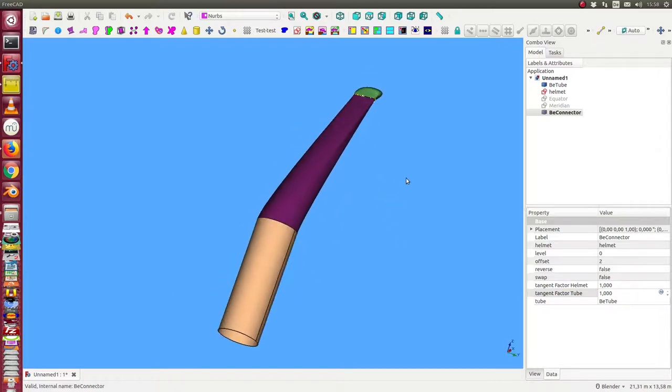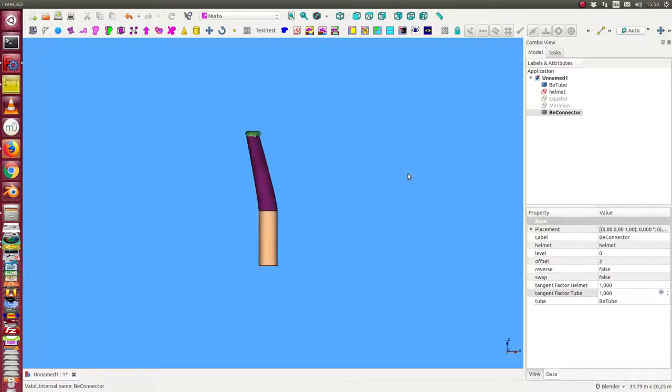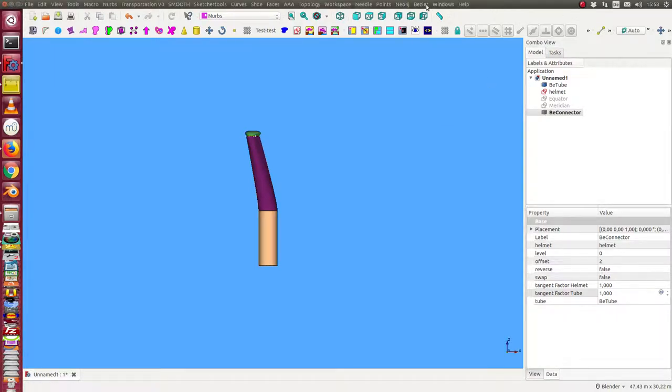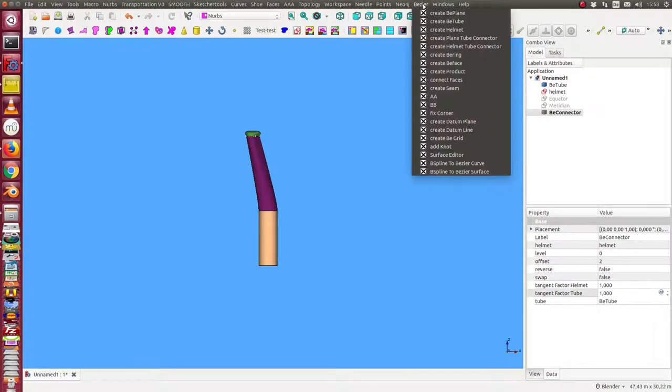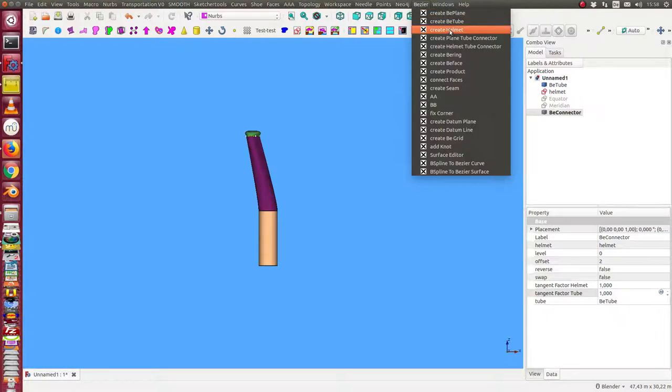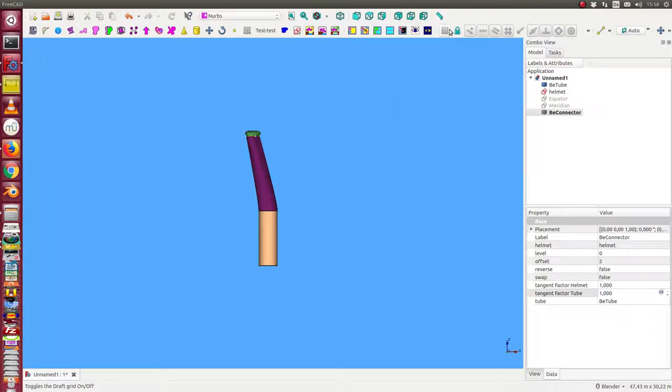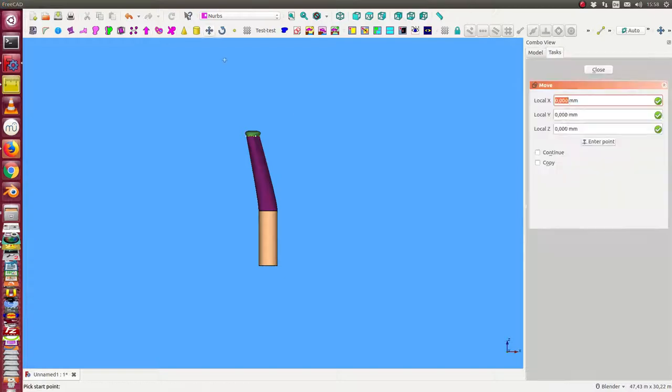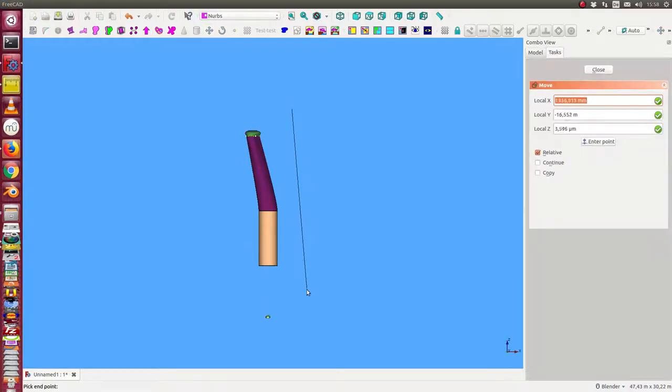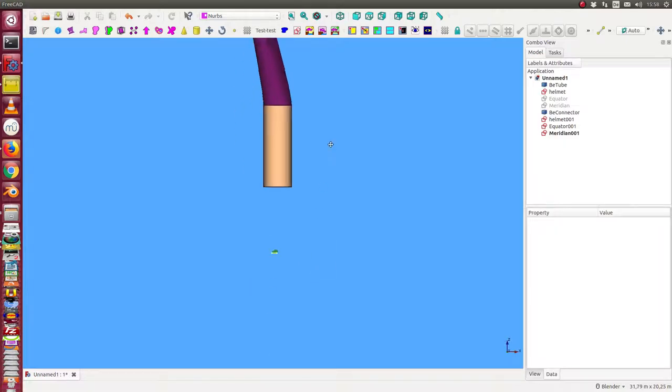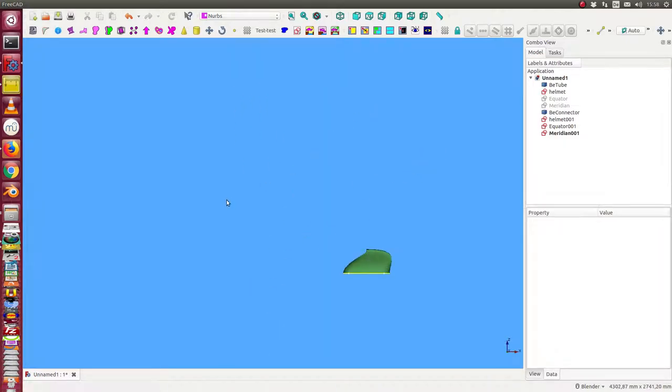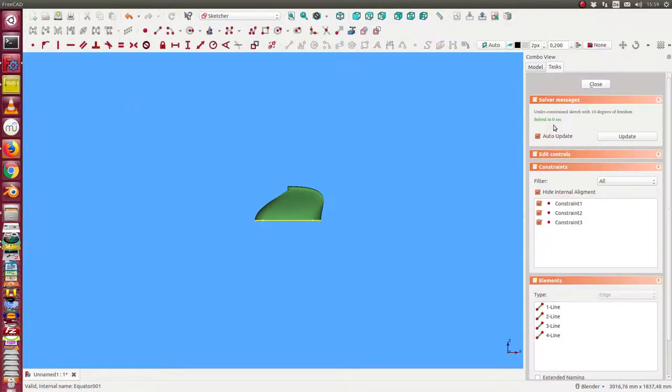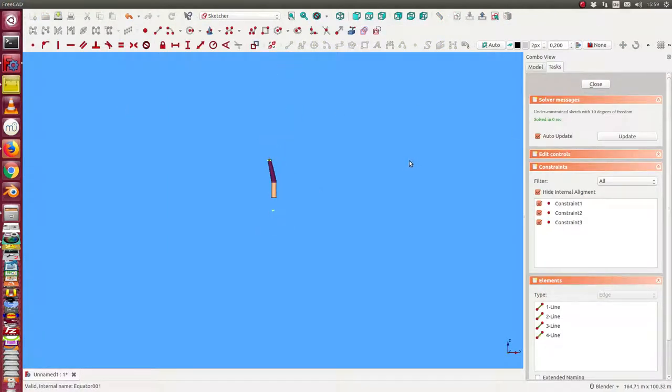This is one side and now we can do the same on the other side. We can say we create a second helmet. And we move the helmet down to this place.